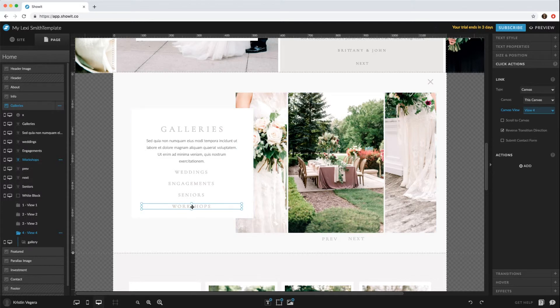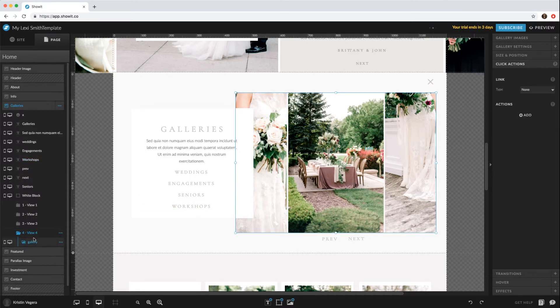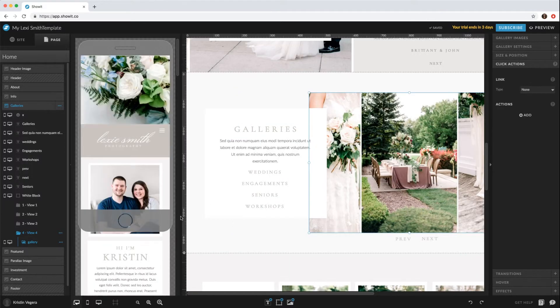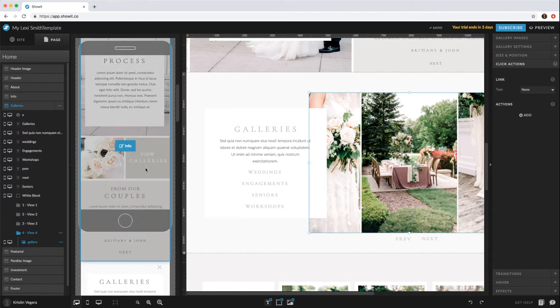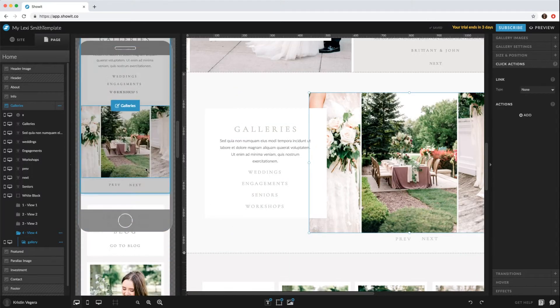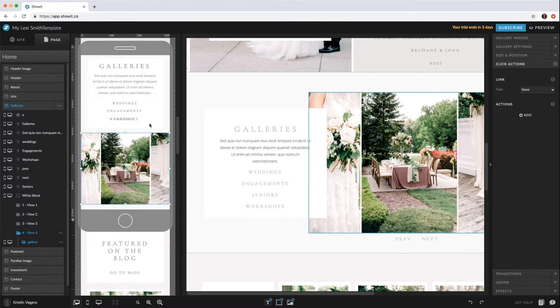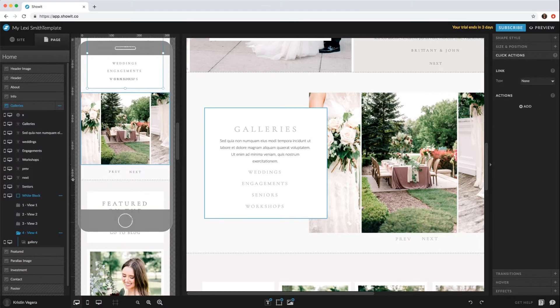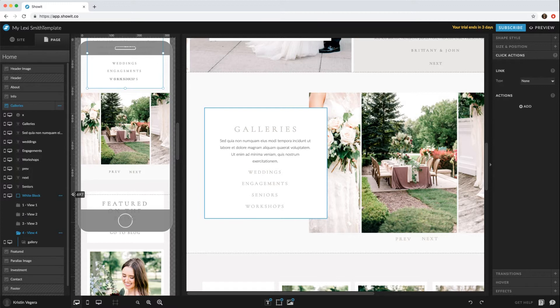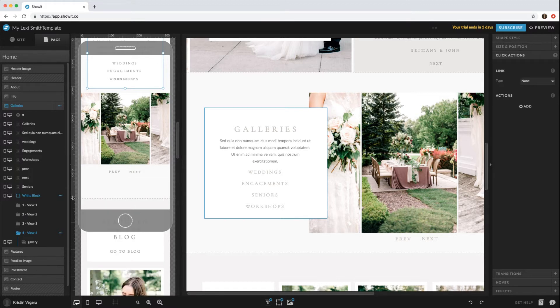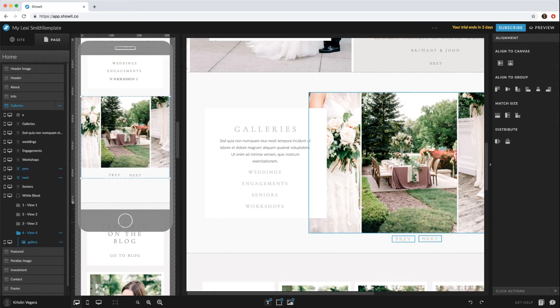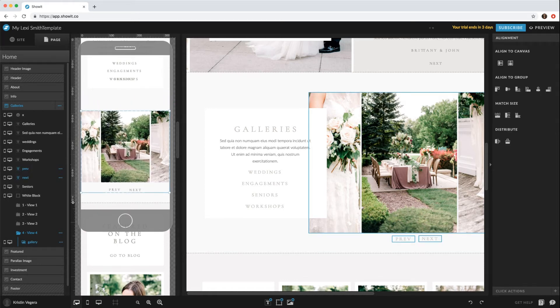Remember, anything you do on desktop you have to do on mobile. For mobile, you might need to extend the canvas a little bit. These little arrows are what you can use to extend the canvas. Then I would click and drag a box and bring everything down.